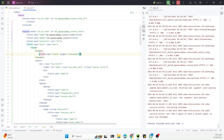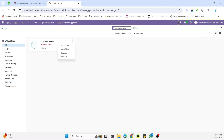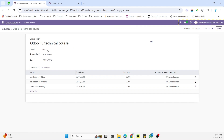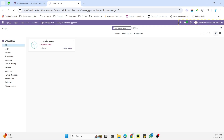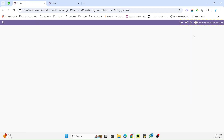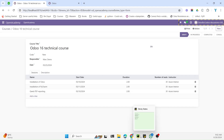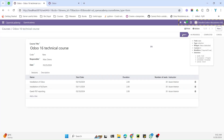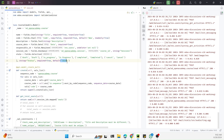We need to restart the Odoo service because we made changes in both the XML and Python files, then upgrade the module. After the module is upgraded and the page is refreshed, you can see Draft, In Progress, Completed, and Cancel. By default, Draft is assigned because of the default parameter we set.